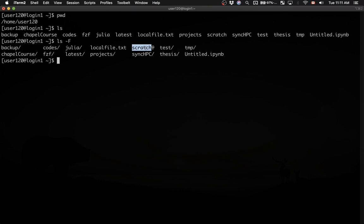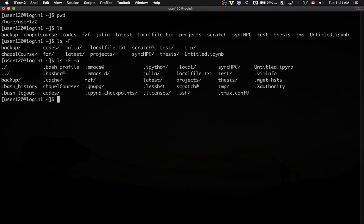I can also pass another flag to ls command. For example, I can type ls -F space -a. What this will do is also show the hidden files and directories. In Unix or Linux, all hidden file names start with a dot. So for example...